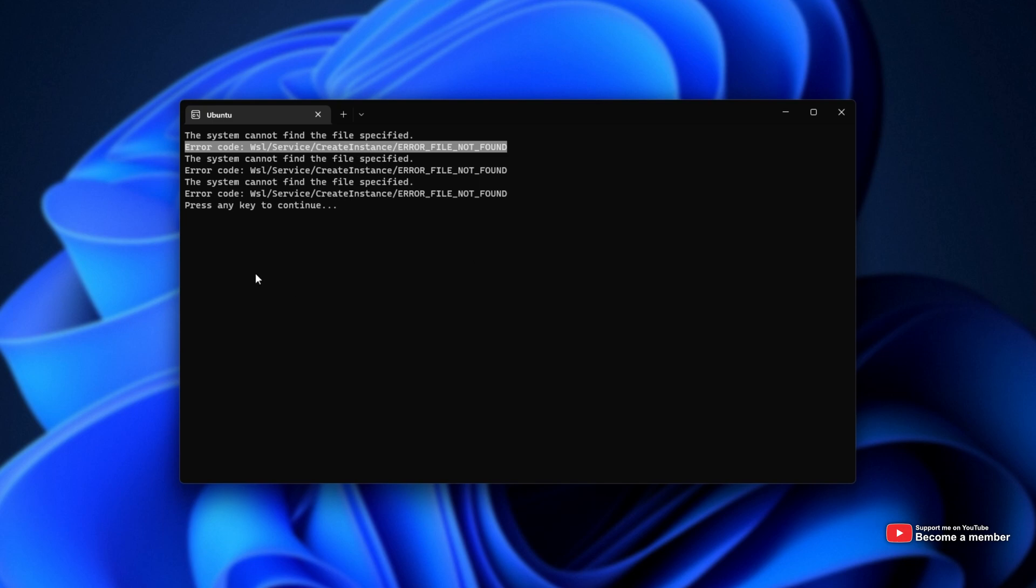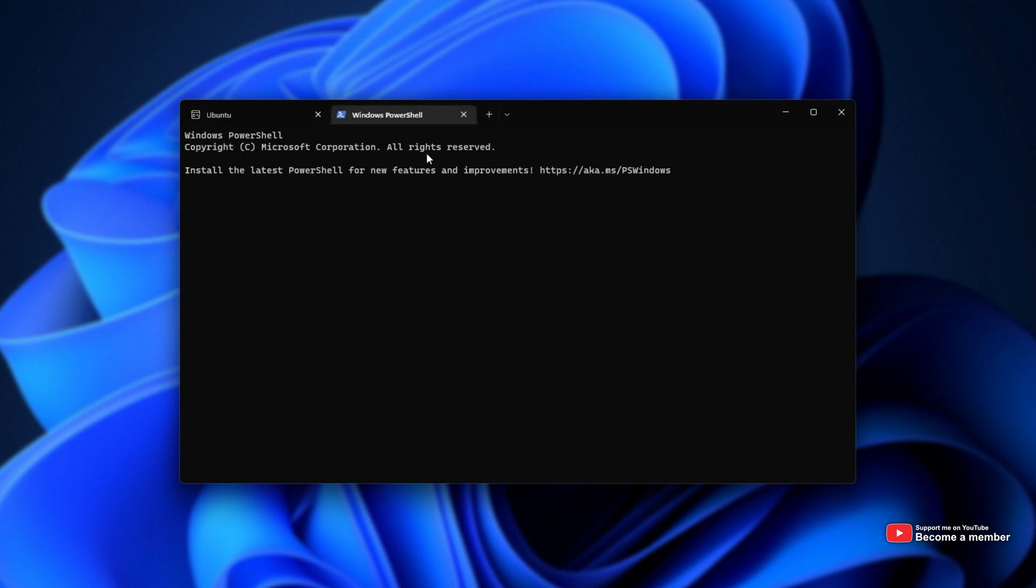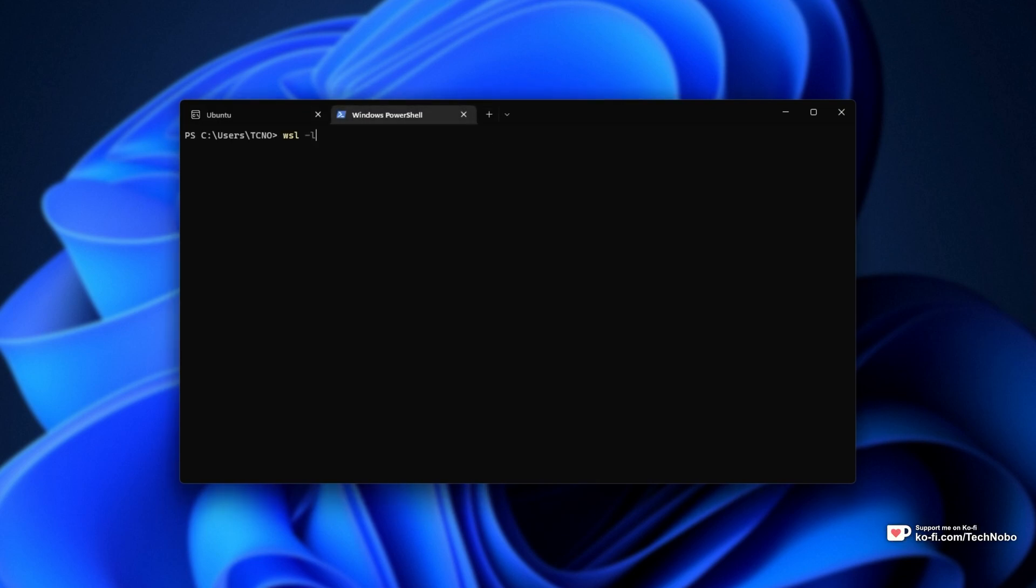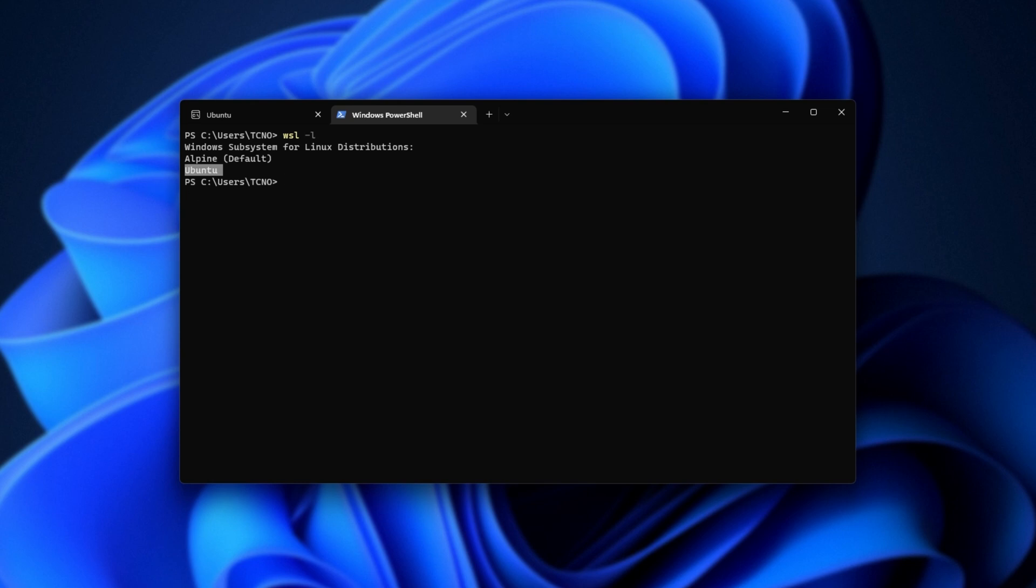What do we need to do? Well, we simply need to unregister whatever we're trying to open here. I'll open up a new Terminal tab and if you're not sure what it is, type WSL -L and we'll see a list of distributions currently installed. We have Alpine and Ubuntu in my case.